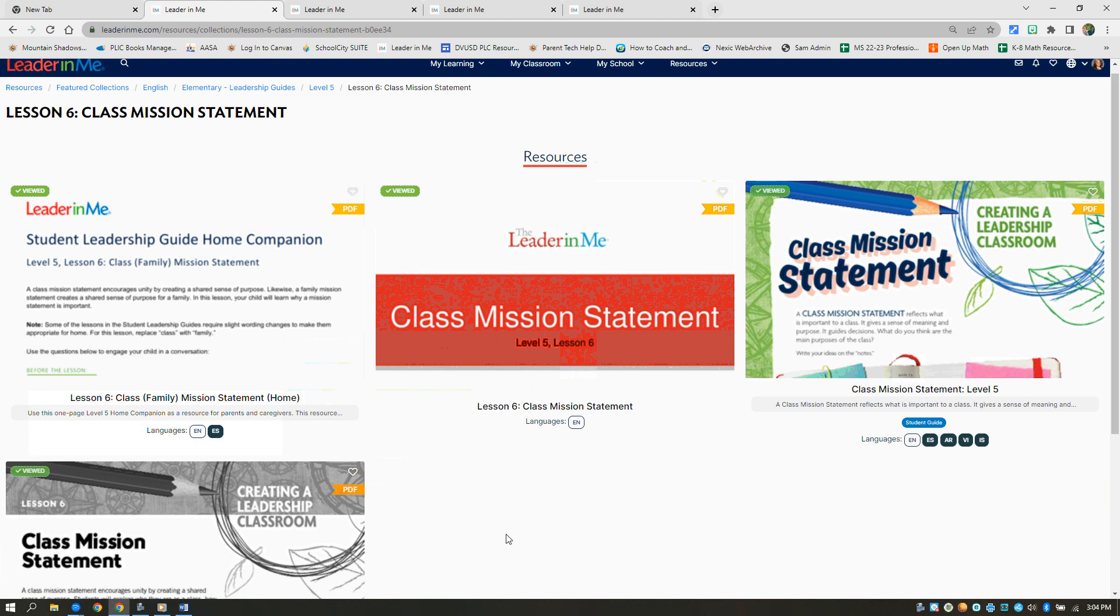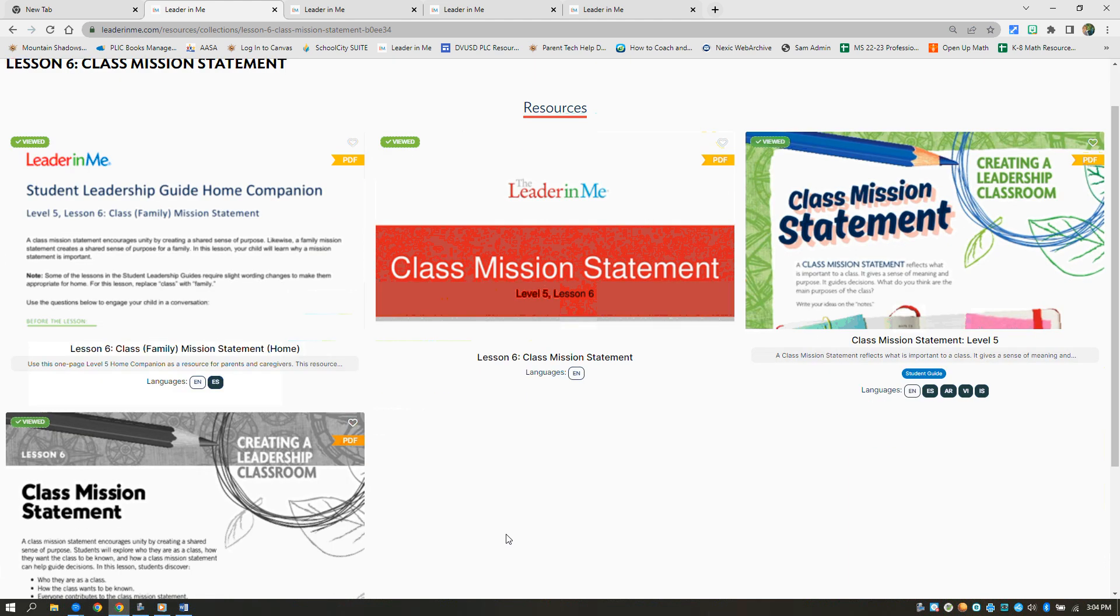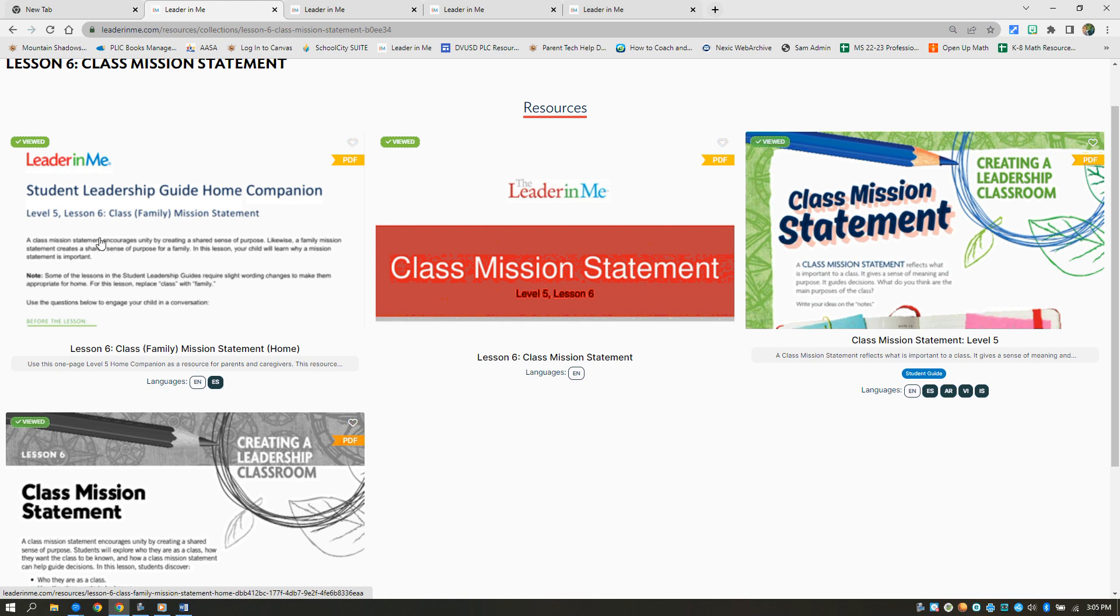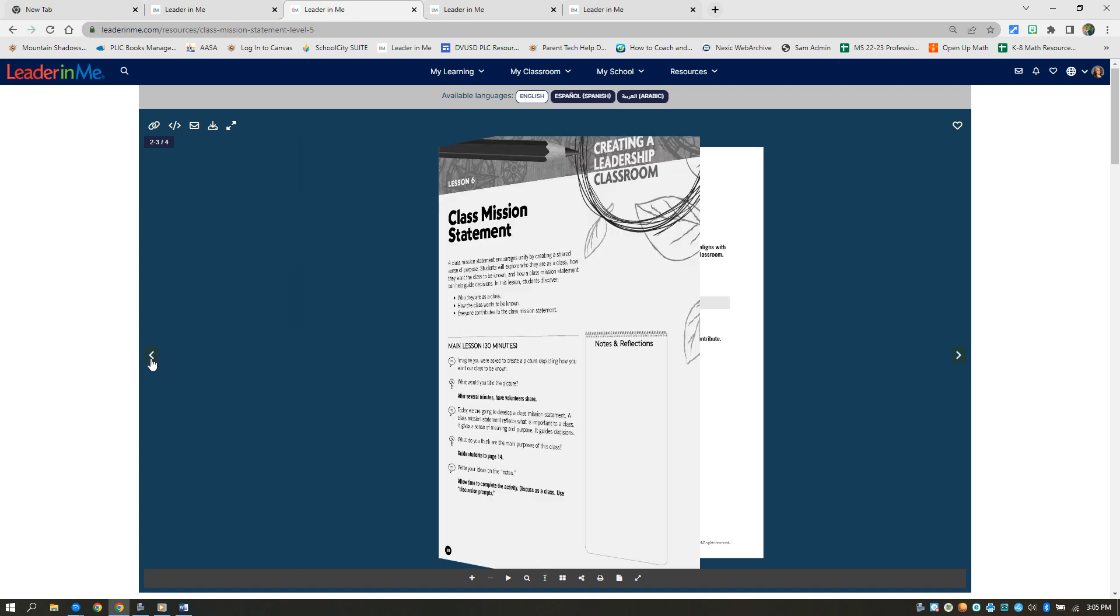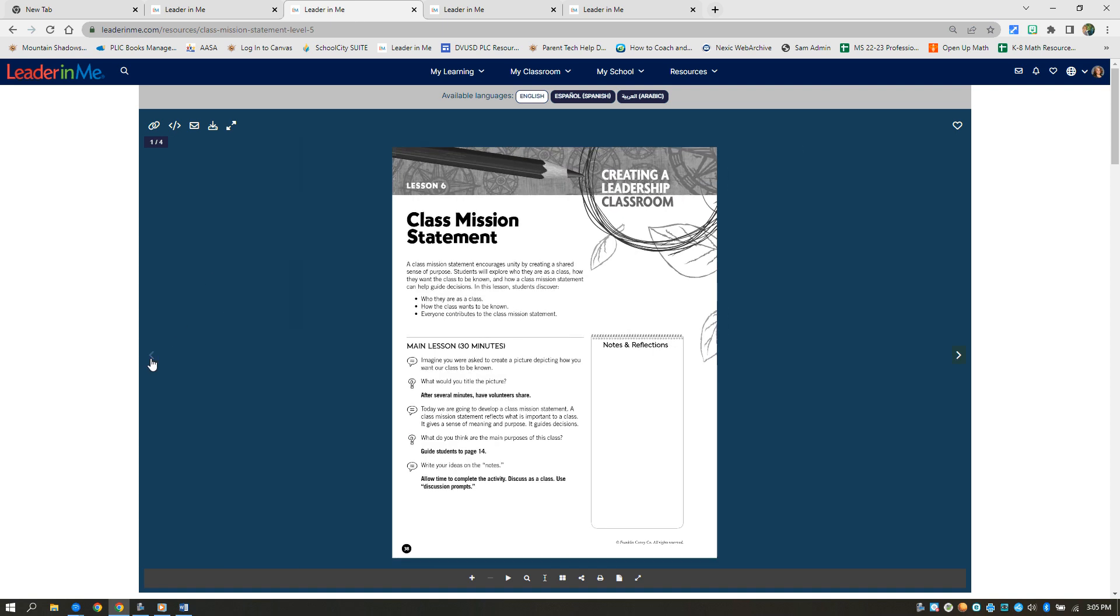Now there's plenty of resources here. You don't have to use them all, but something that you'll notice is there's an at-home connection that you can send home. The other thing that you'll notice is that there is a teacher guide. So we know that you have a lot on your plate. You don't have to think about how to prepare these lessons. Everything that you need is right in these leadership lessons.